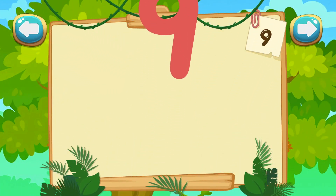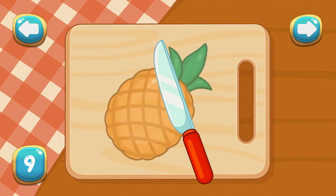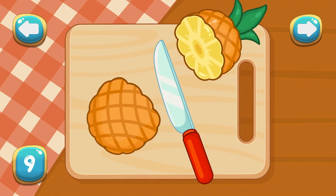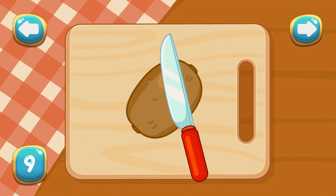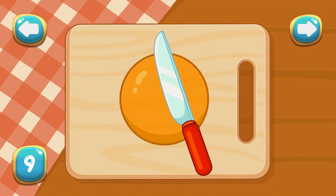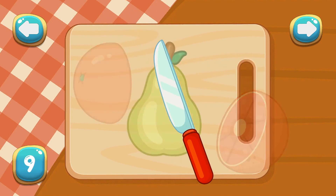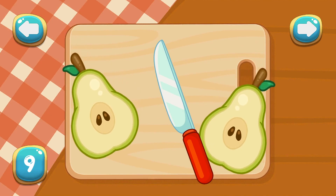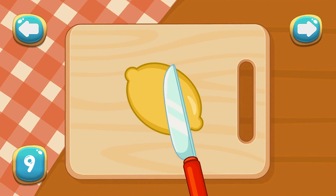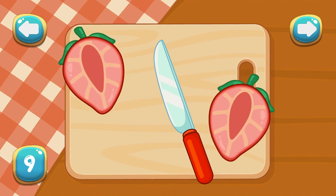9. Cut the fruits. 1, 2, 3, 4, 5, 6, 7, 8, 9. Great!